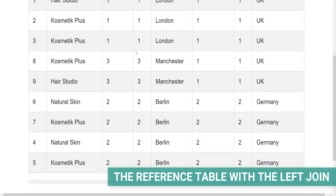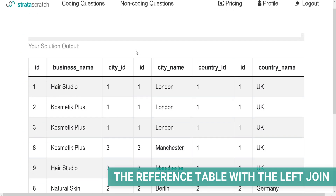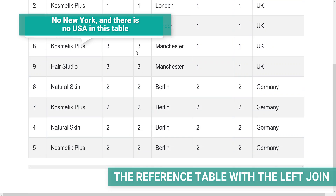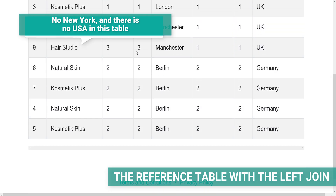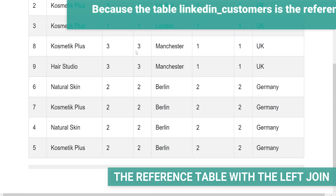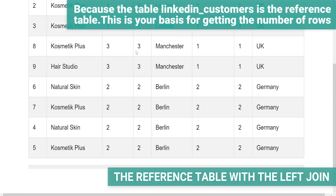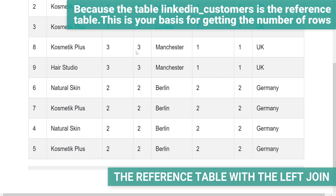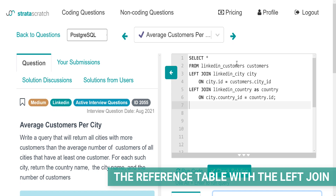Do you see what is missing? Yes, there is no New York and there is no USA in this table. Why? Because the table LinkedIn customers is the reference table. This is your basis for getting the number of rows. Writing the code like this means you'll get all the customers from this table and only the matching rows from other tables.